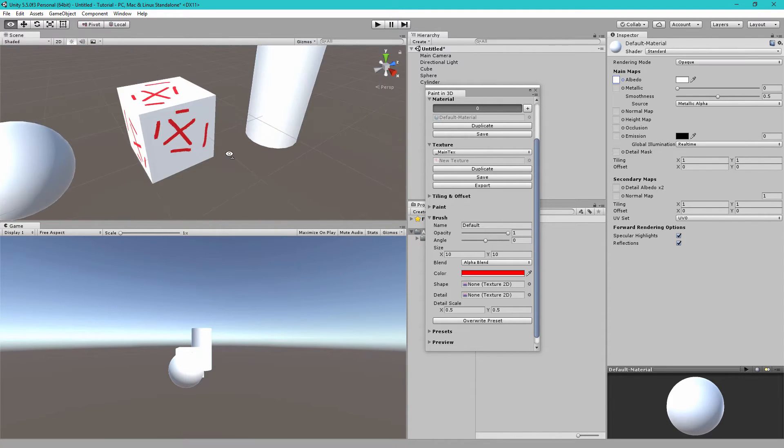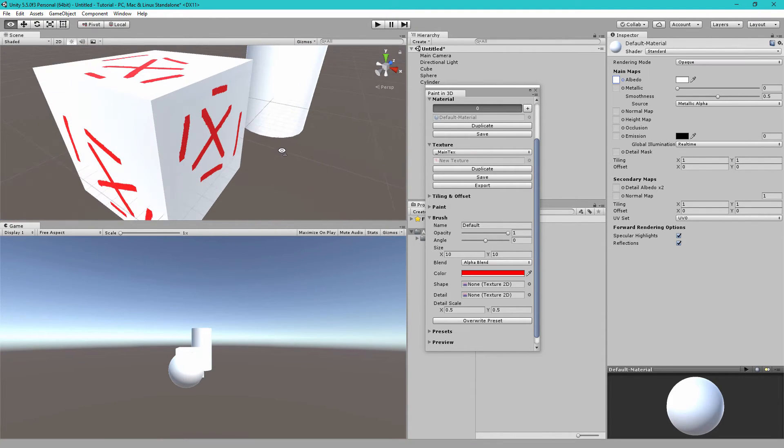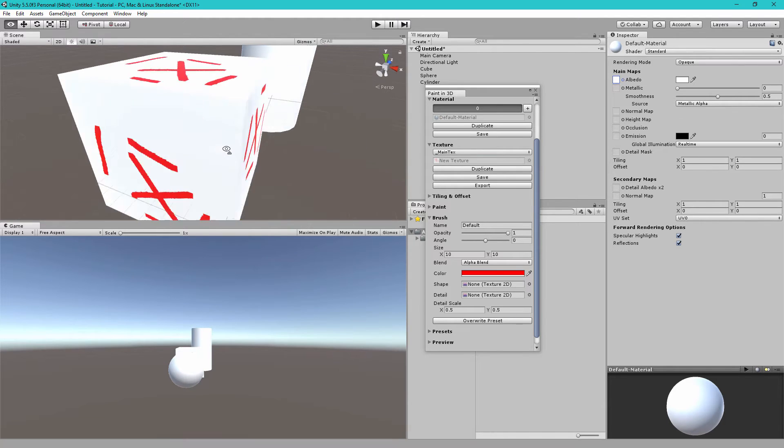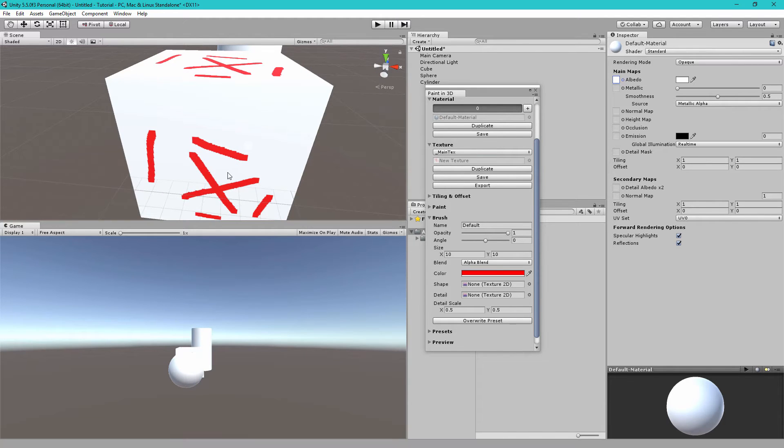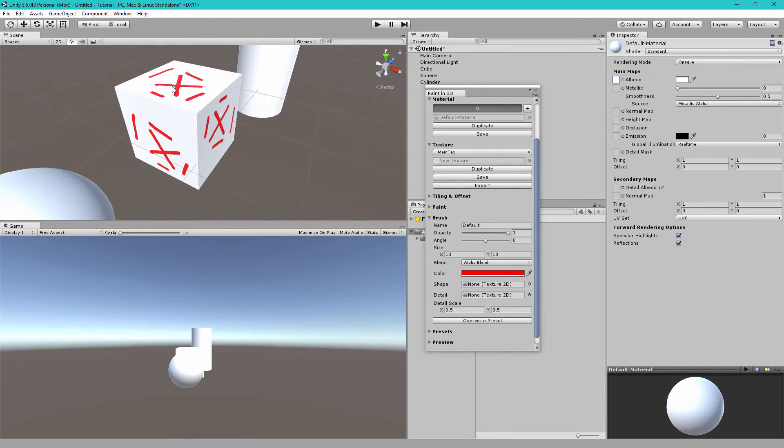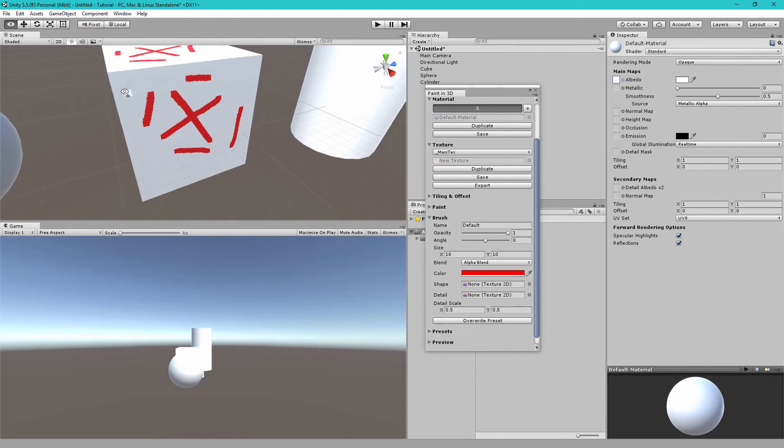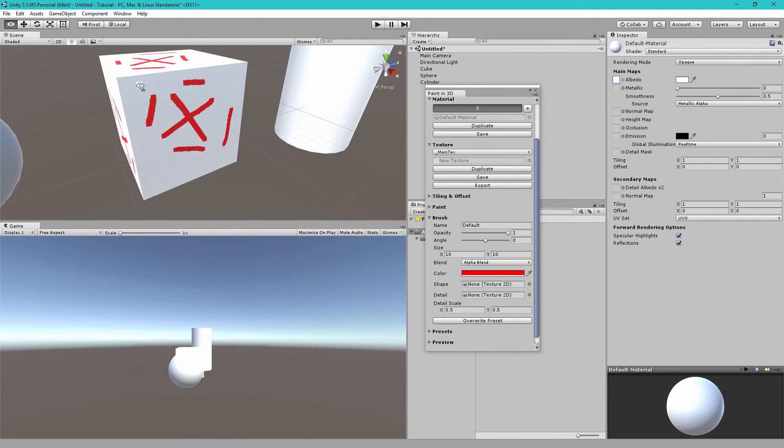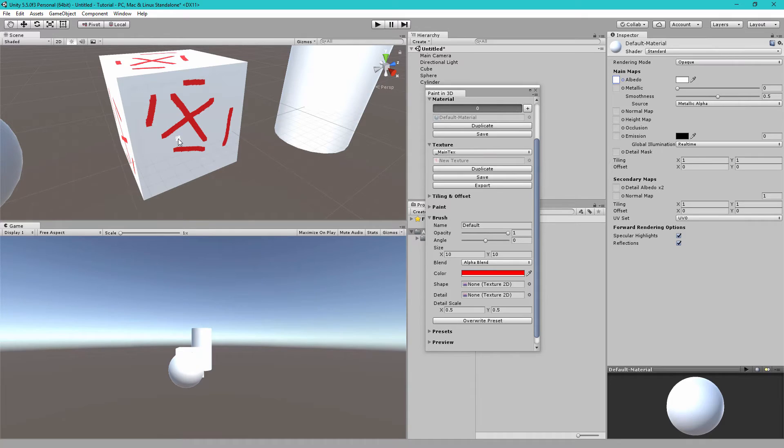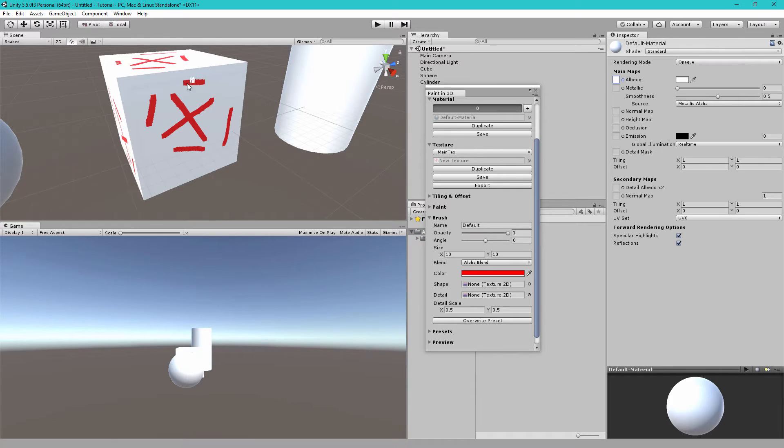One thing you'll notice is that I can paint on this side of the cube and it's applying the paint to this side, this side and every other side. The reason why this happens is because the default unity cube which I'm painting on here it shares the UV data on each side of the cube. So every six side has exactly the same UV data.